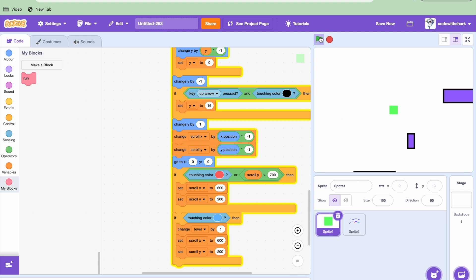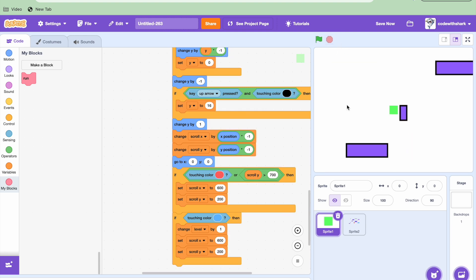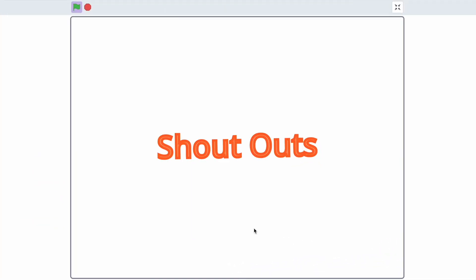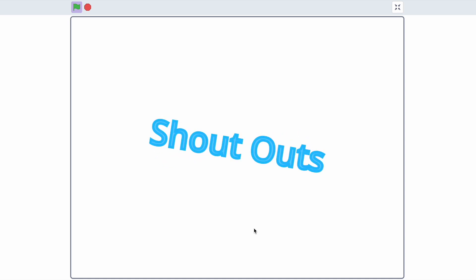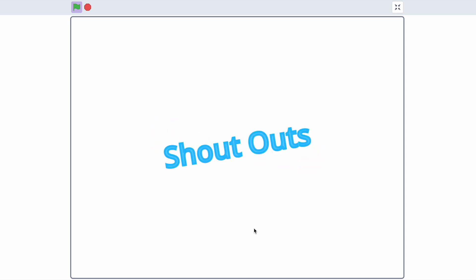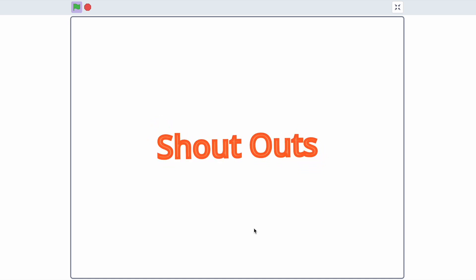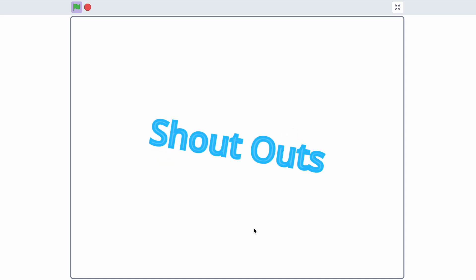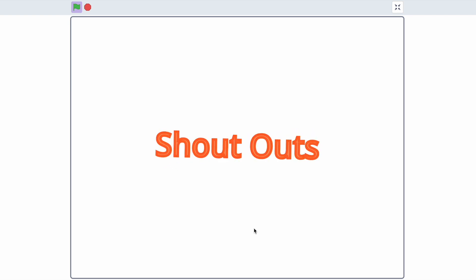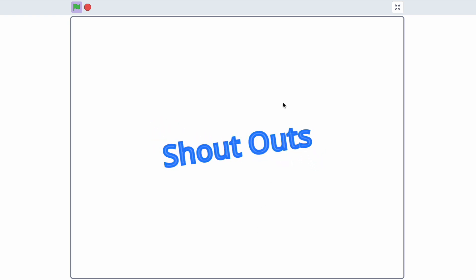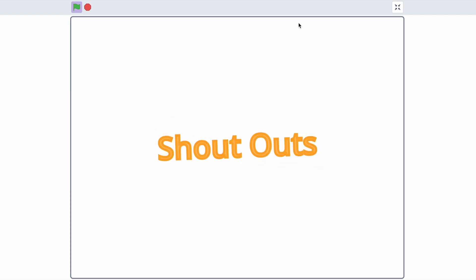Yep, and it works. And that is how you make a scrolling platformer game in Scratch. One more thing I'm going to be doing now is shoutouts. And today I have one big shoutout, and it is to WolfieGaming0015.